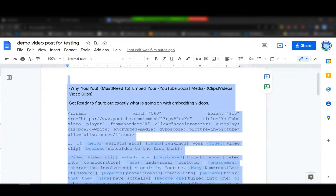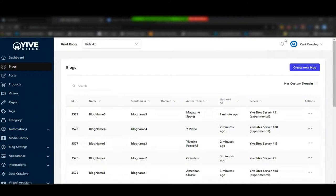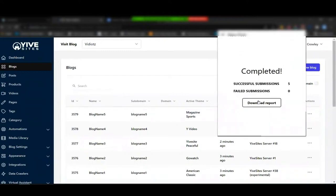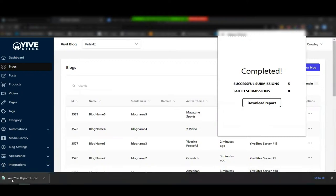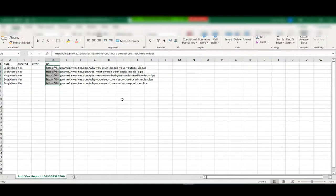This is the automation I love — it lets me get one task running while I queue up another. For example, if I'm selling video embeds on Fiverr or SEO Clerks and someone purchases a hundred embeds, I log in, create the post, grab the video embed URL, post it up, and once it's done we can see it's completed — five successful submissions. We download the report.